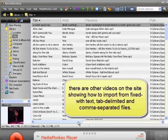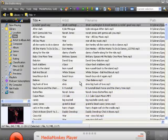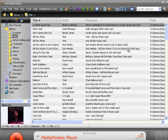Many people confuse file names with tags — there is a difference. I'm using MediaMonkey here to help explain. MediaMonkey is a combination media player and tag editor. The basic version of MediaMonkey is free, and I recommend that you get that or some other tag editor to check and correct your tags before you start to import data into MusicOne.